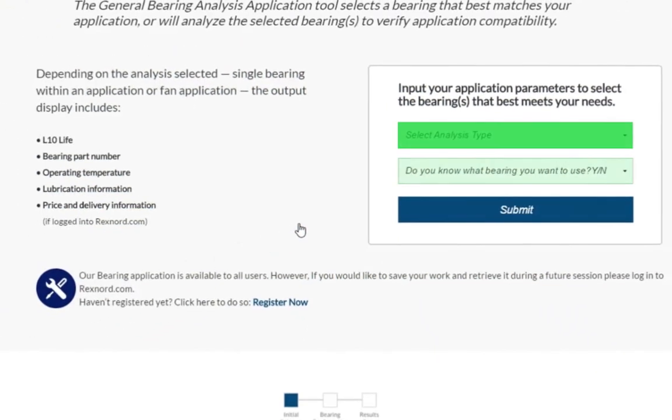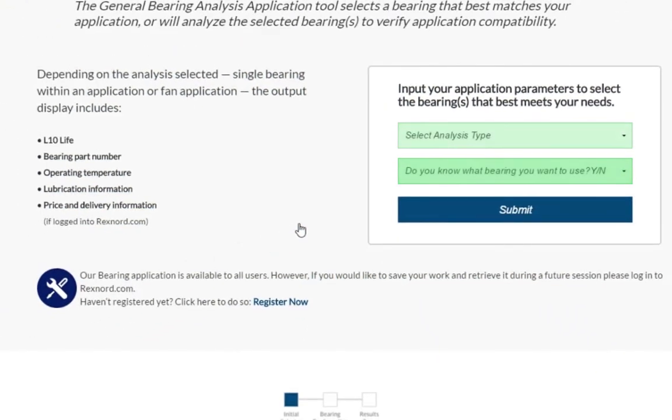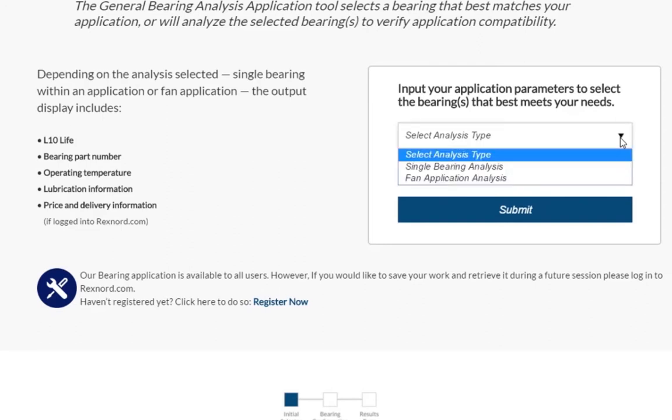The first two questions to be filled out are general questions about the application the bearing will be installed into. The first dropdown has two options, Single Bearing Analysis and Fan Application Analysis.